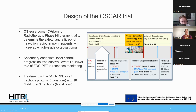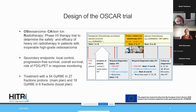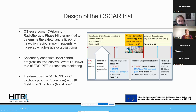The OSCAR trial — the Osteosarcoma CArbon ion Radiotherapy trial — was conducted here at Heidelberg. It was a phase II trial to determine safety and efficacy of heavy ion radiotherapy in patients with inoperable high-grade osteosarcoma, with secondary endpoints of local control, progression-free survival, overall survival, and FDG PET response assessment as a substitute for surgical response evaluation.